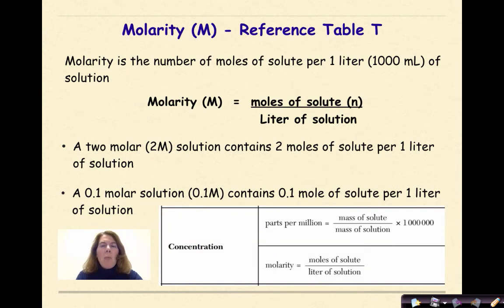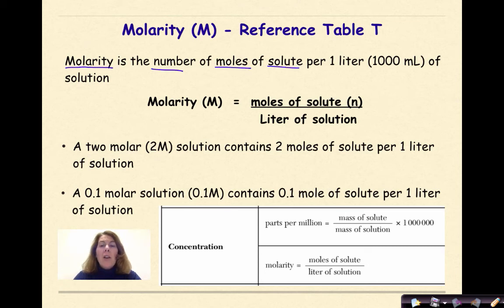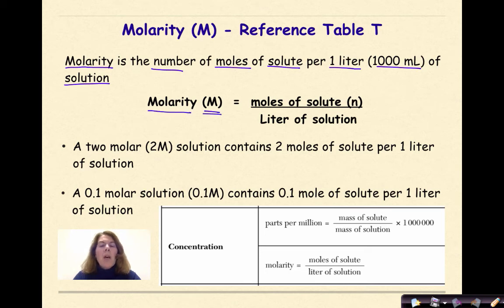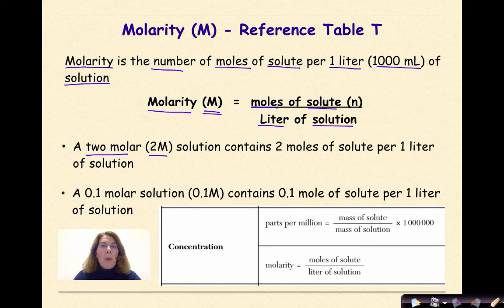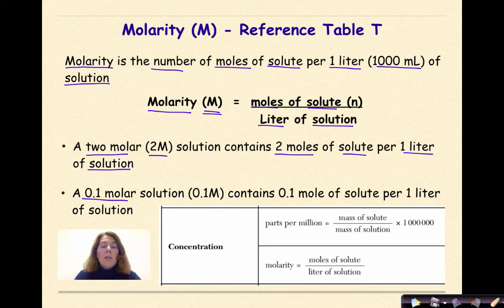Let's start off by talking about molarity, which we can find on reference table T. Molarity is the number of moles of solute per one liter, or a thousand milliliters, of solution. The formula for molarity is molarity, represented as a capital M, is equal to moles of your solute — represented as N — over one liter of solution. So a 2 molar (2M) solution will contain 2 moles of solute per one liter of solution. A 0.1 molar solution contains 0.1 moles of solute per one liter of solution.